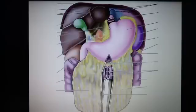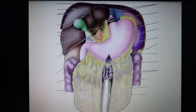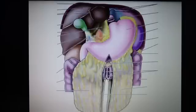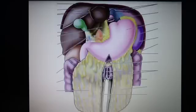Next, the hepatoduodenal ligament is down here. The hepatoduodenal ligament contains the portal triad, which is the portal vein, the hepatic artery, and the bile duct.